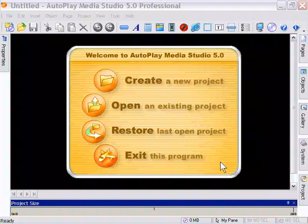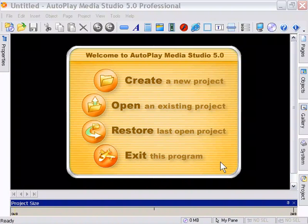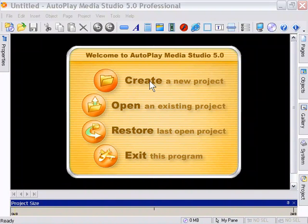An integral part of any design process is testing and previewing. So let's take a look at that in this lesson. I've started AutoPlay Media Studio and I'm going to click on Create a New Project.